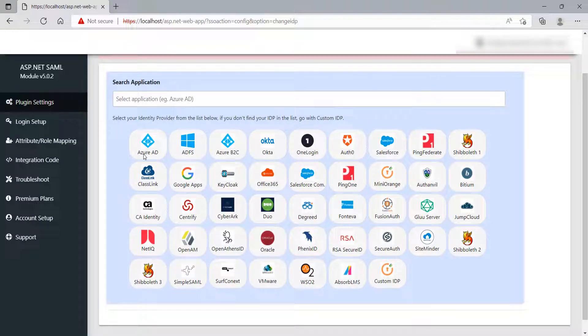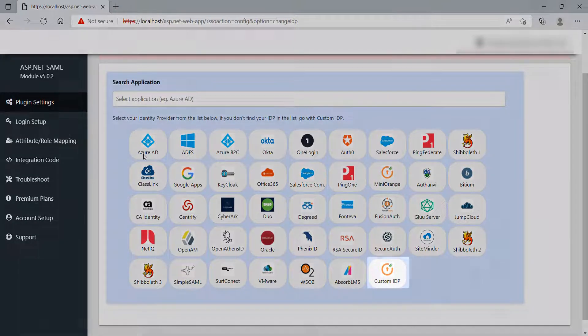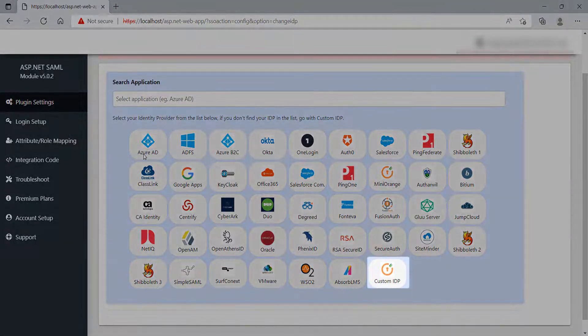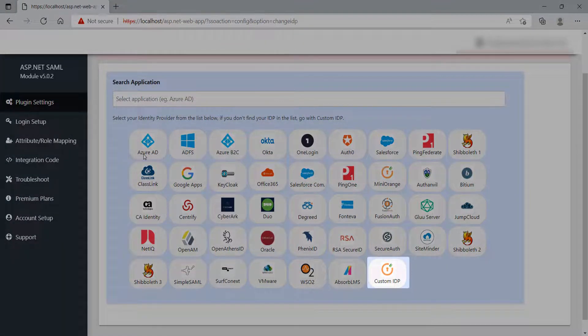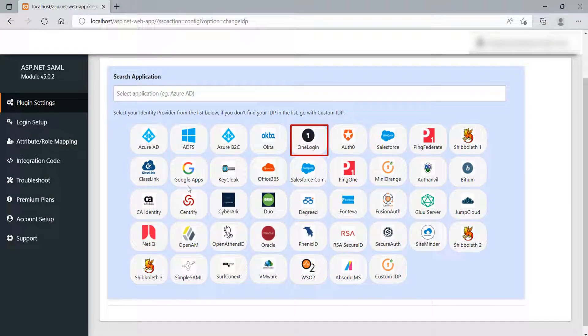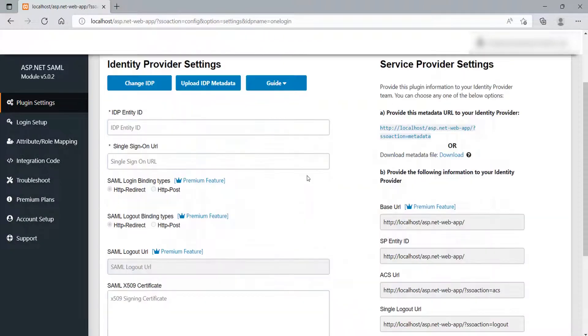This module is compatible with all the IDPs showing on the screen and all other SAML-compliant IDPs. If your IDP name is not on the default list, you can configure your IDP using the custom IDP option. Select OneLogin from the list and click on it.